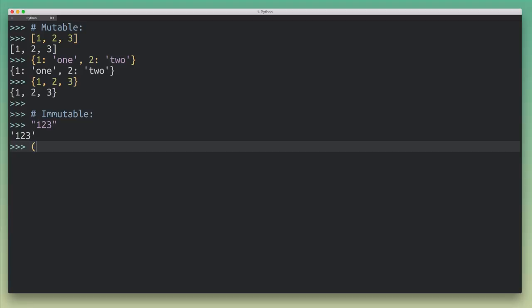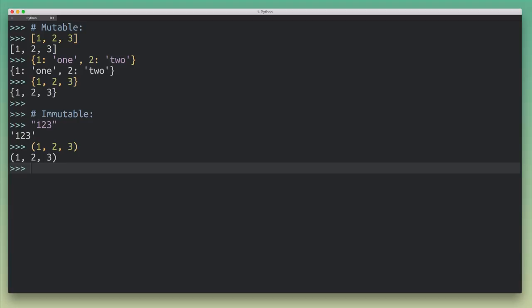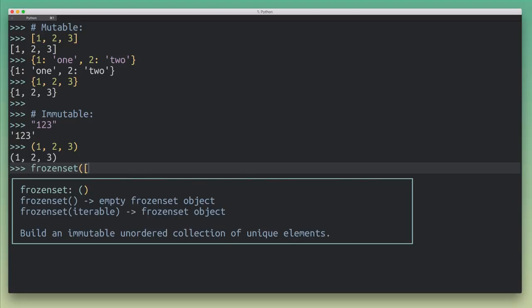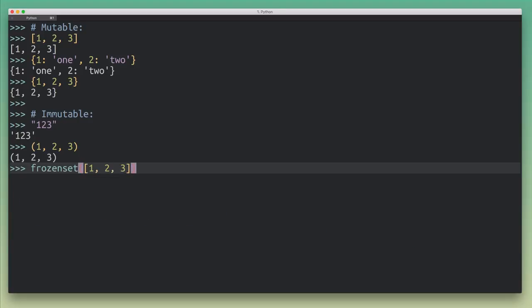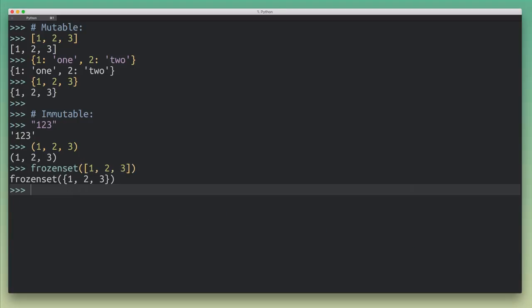Another example would be the tuple that I just showed you, or another example could be a frozen set. So I'm going to create a frozen set here. And the frozen set, well, it's frozen, so we can't freely modify it. So those would be examples of immutable objects or immutable values in Python.